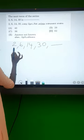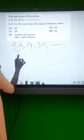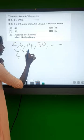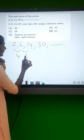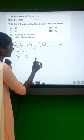Let's look at the differences first. This difference is 4. This difference is 8. This difference is 16.